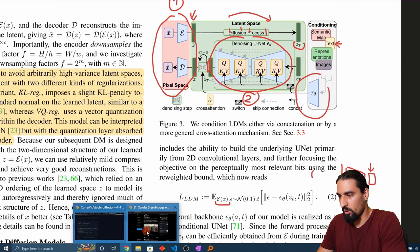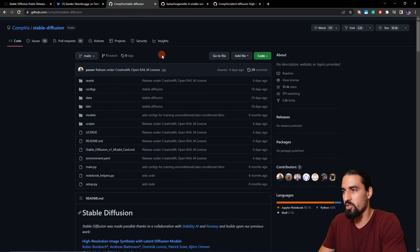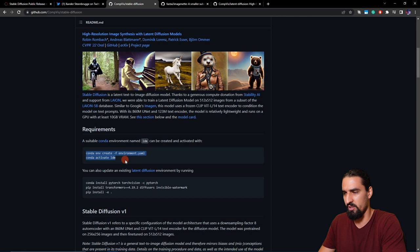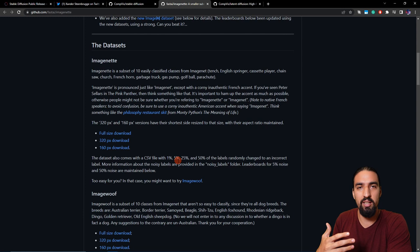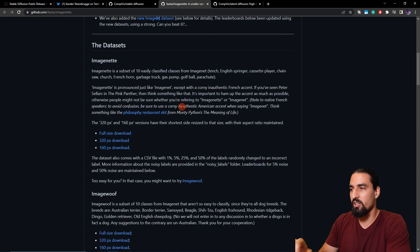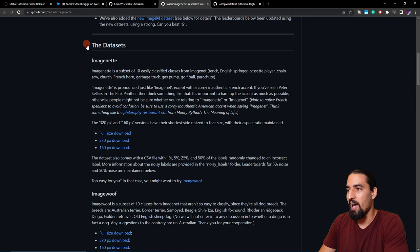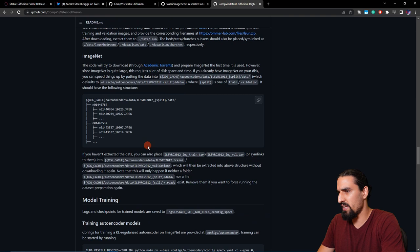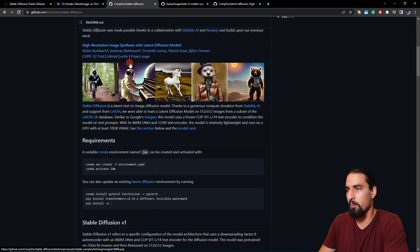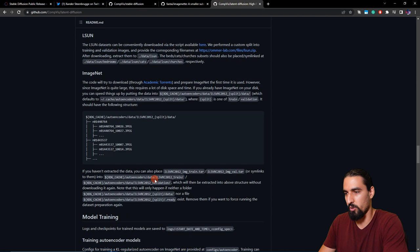If you want to follow along, you'll need to clone the original stable diffusion repo and create the conda environment following the instructions under the requirements section. To get a minimal setup, you don't have to download the full ImageNet dataset, which is huge. Instead, go to Fast.ai's ImageNet GitHub repo and download the smallest version possible — 160 pixels, downloading only 10 classes from ImageNet. The older latent diffusion repo, which preceded the stable diffusion repo, contains the necessary instructions for unpacking the dataset and where to place it so the script can recognize and load the data.